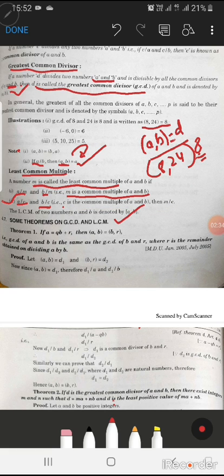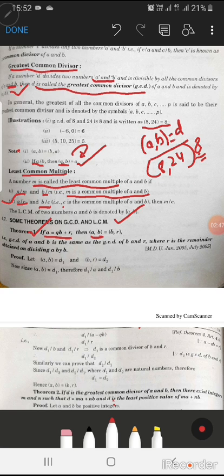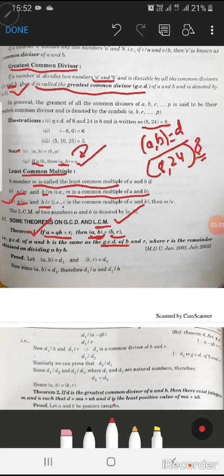Here are some theorems based on GCD and LCM. Theorem 1: If a = qb + r, then gcd(a, b) = gcd(b, r). Given this, we have to prove that the gcd of a and b is the same as the gcd of b and r, where r is the remainder obtained on dividing a by b.